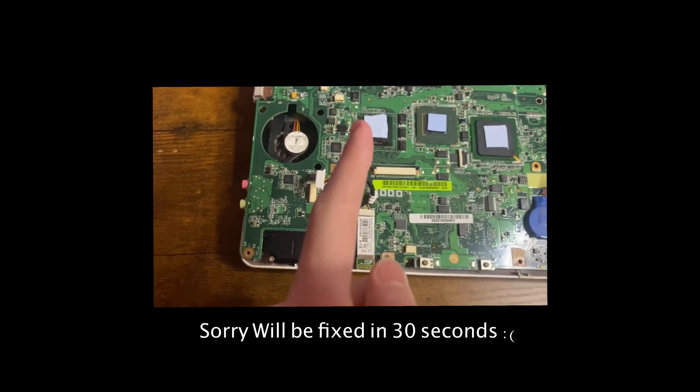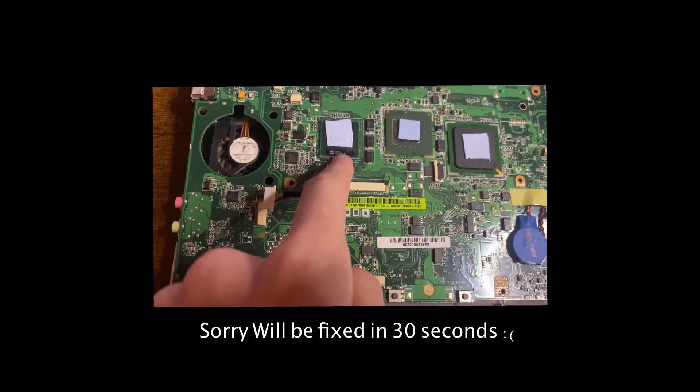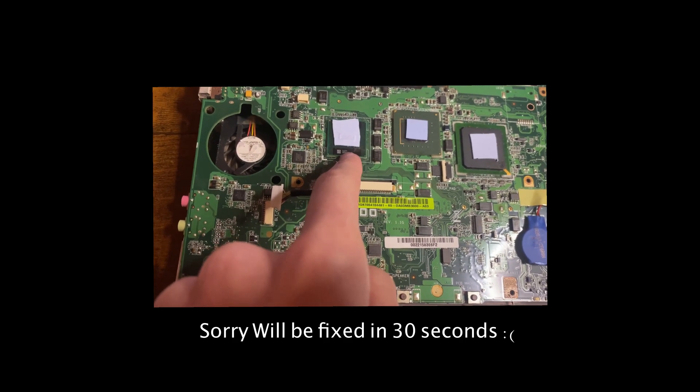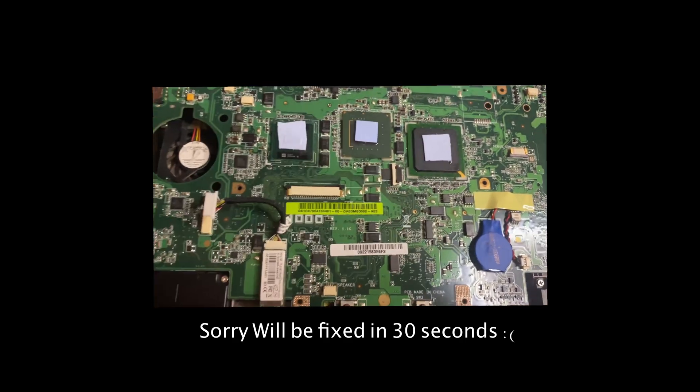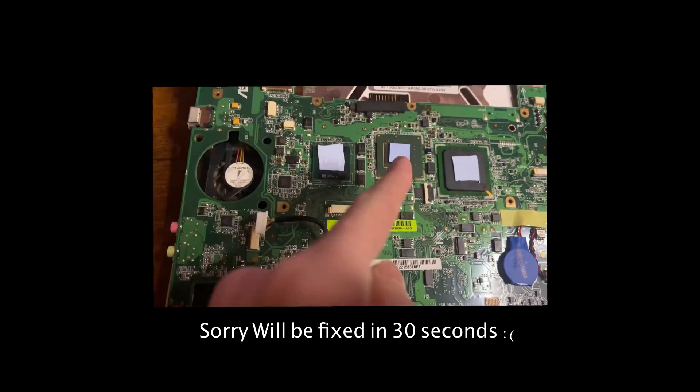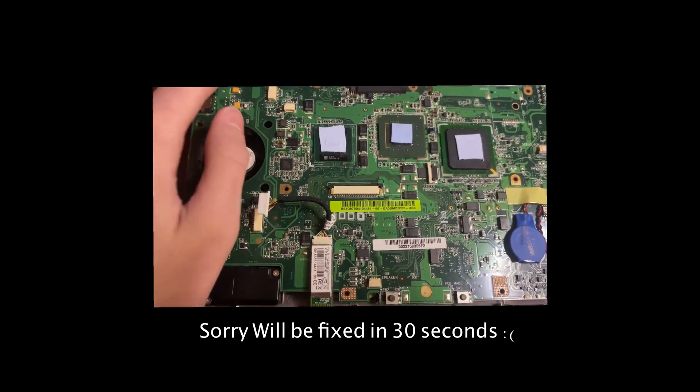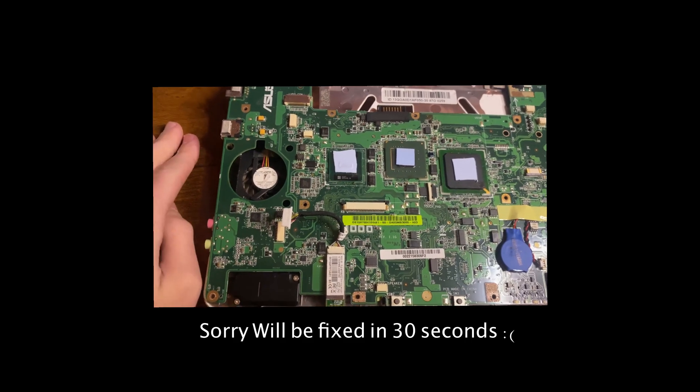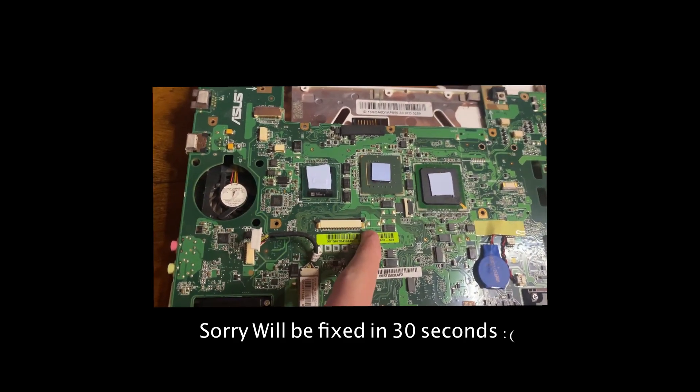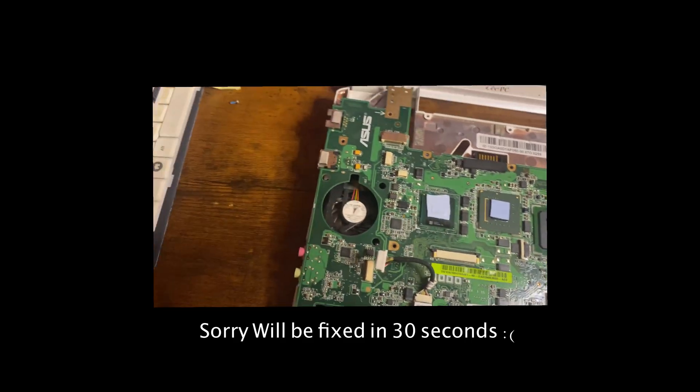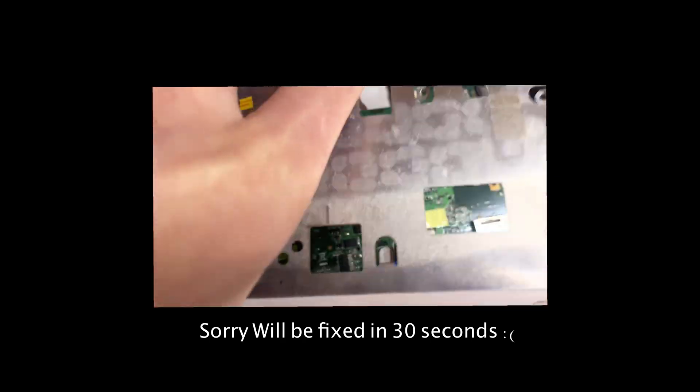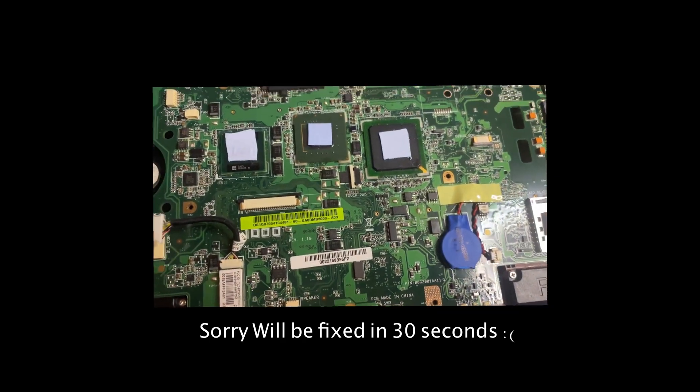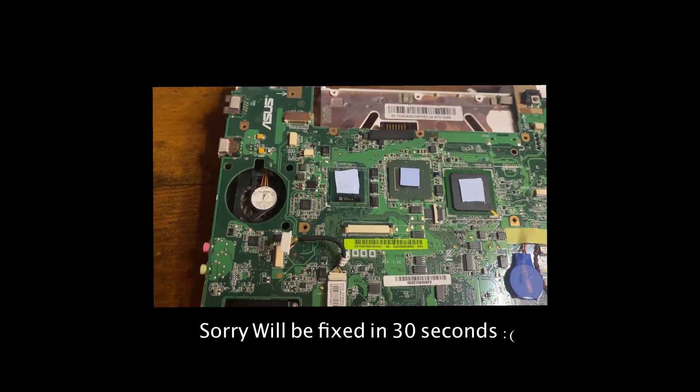May have just realized this laptop doesn't have thermal paste—it has thermal pads. I could have known that if I was thinking. Well, that doesn't really matter that much anyway. It still needed a good clean out, but maybe check if your laptop has thermal paste before you do this. It does look close enough that I could maybe replace the thermal pad with paste, but I don't think I'm going to do that.